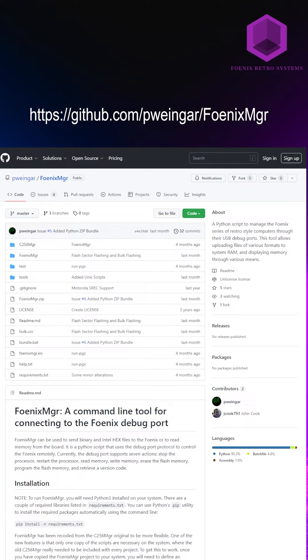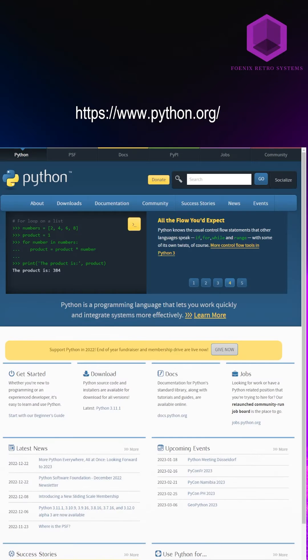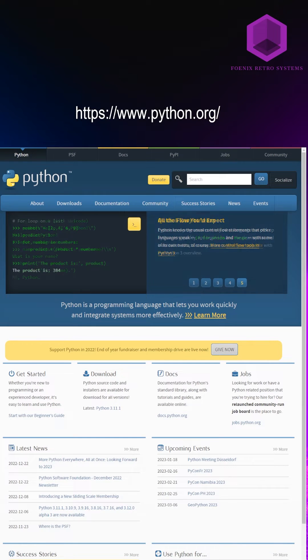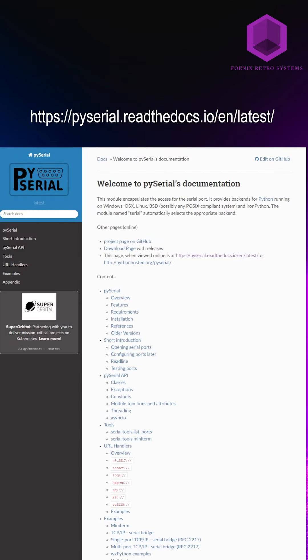Then download the Phoenix Manager, which is a collection of Python scripts. If you don't have Python on your system, please download the latest version and install it. Do the same for PySerial.